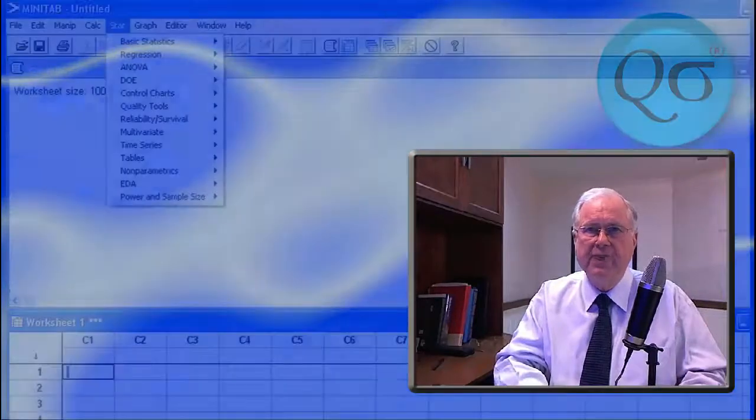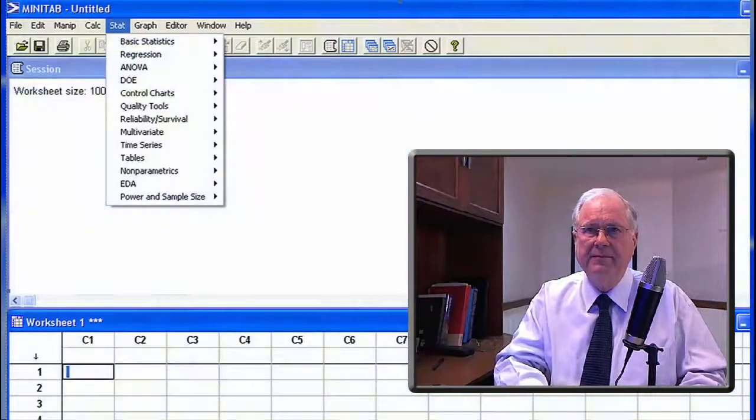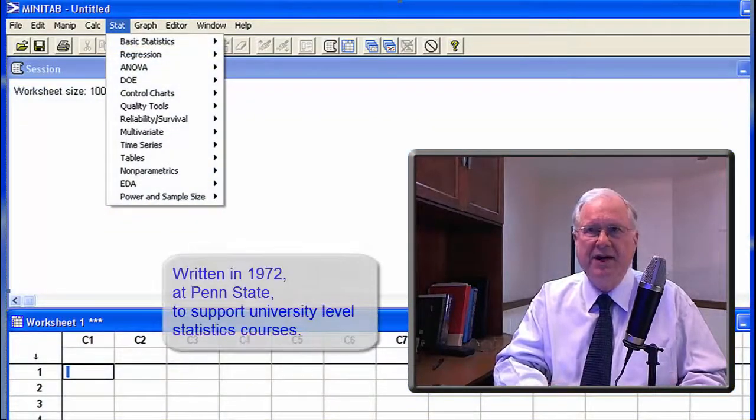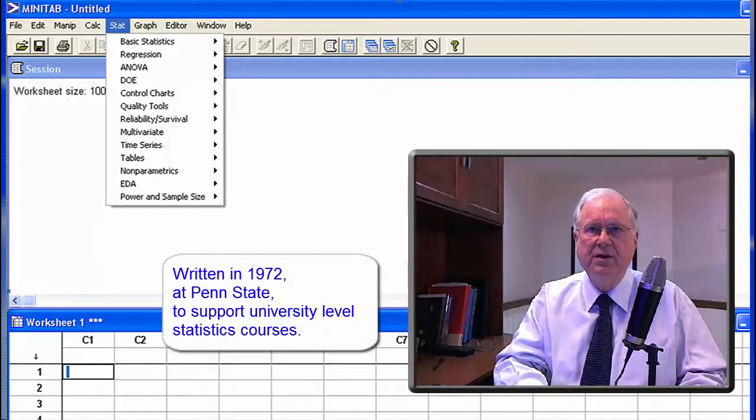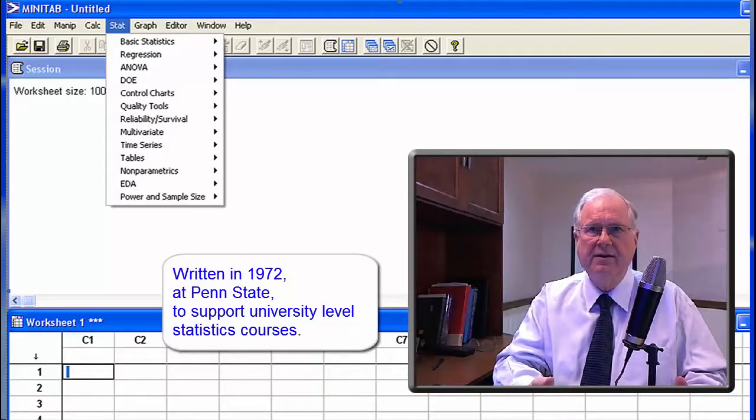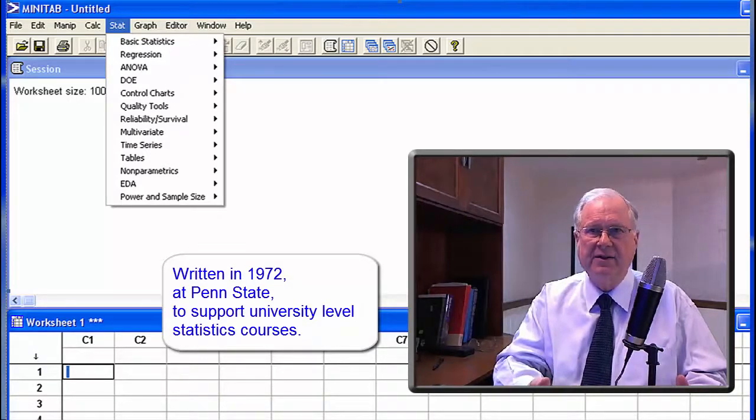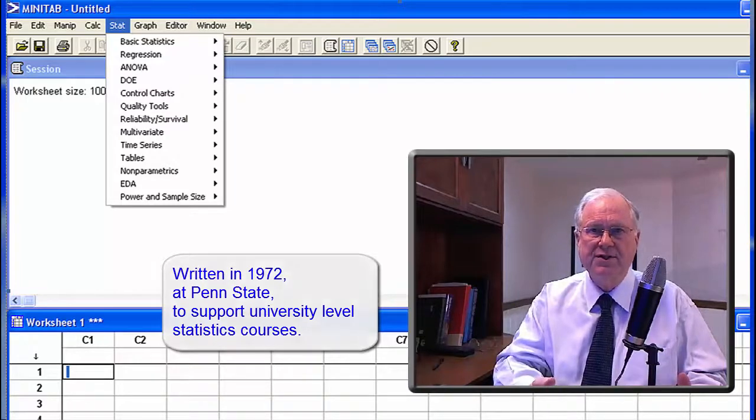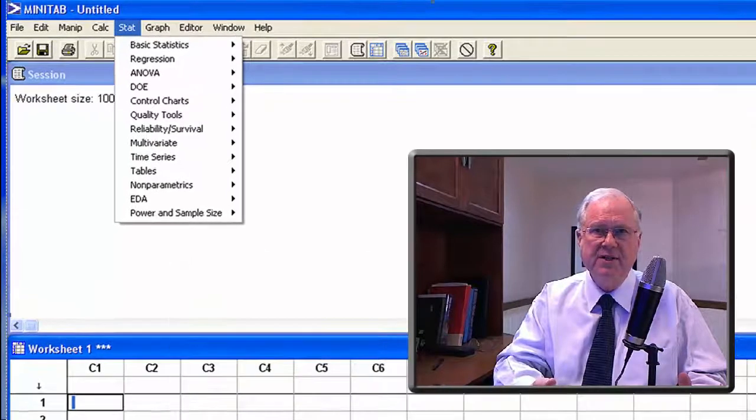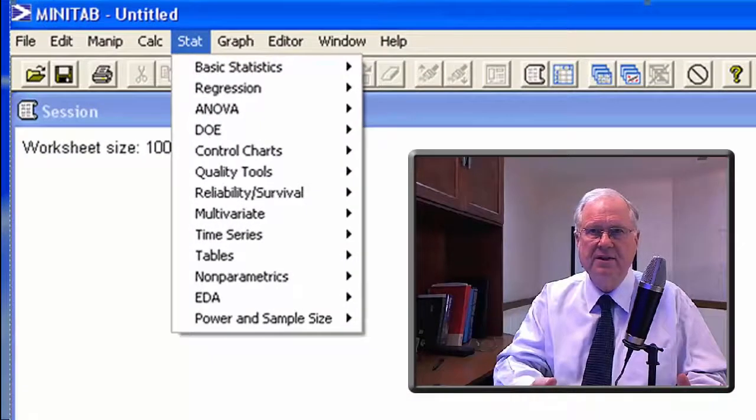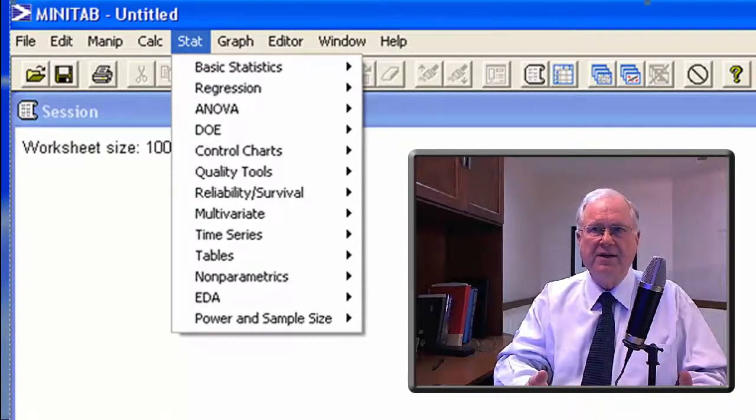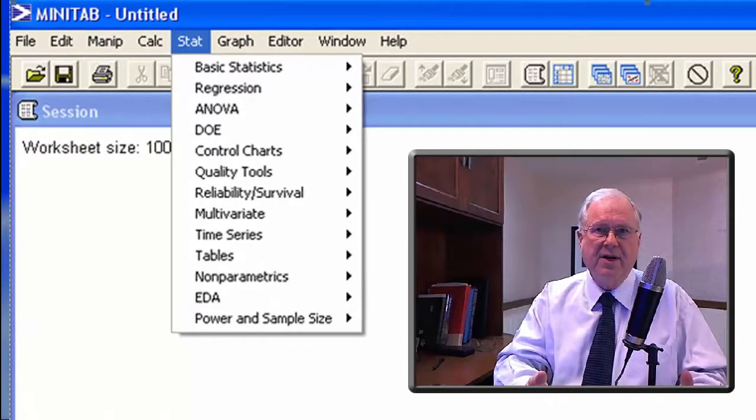Another approach is Minitab. It was designed in 1972 at Penn State by the Statistics Faculty to support university-level studies in statistics. Not surprisingly, it's organized like a statistics textbook.